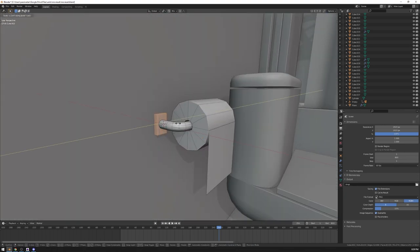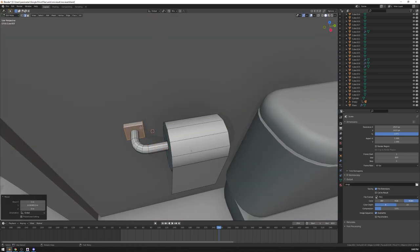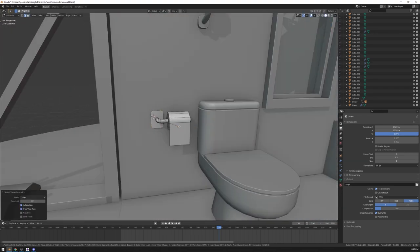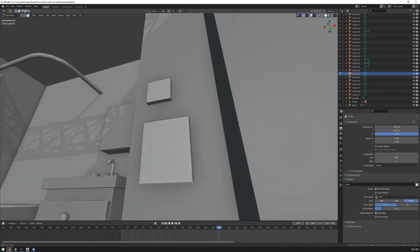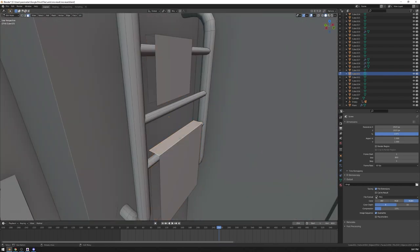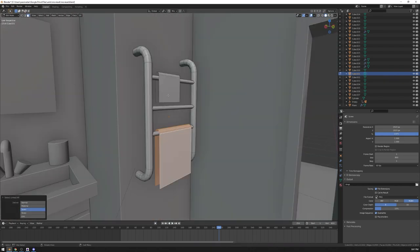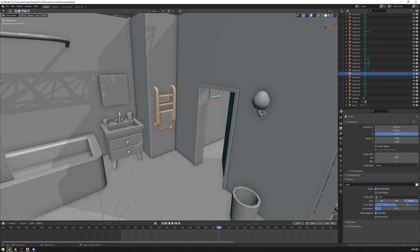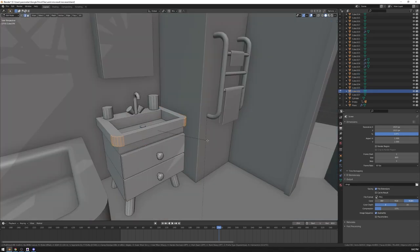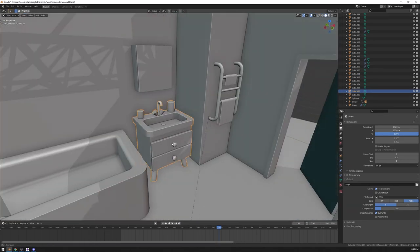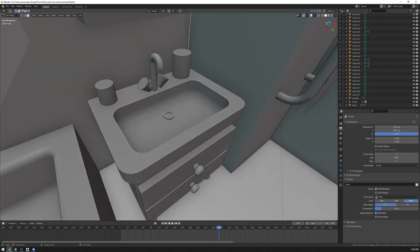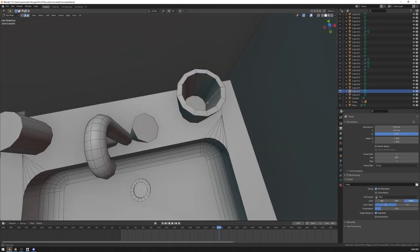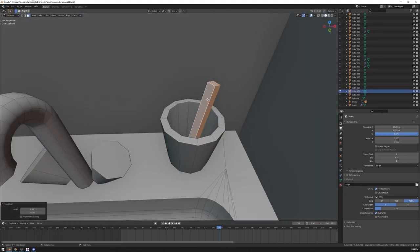I also try to not spend too much time on any particular object and instead I'm trying to focus on the scene as a whole. This is more of a personal preference. If you know how much detail you want in any particular object upfront, you can definitely just finish one object and then go to another one.